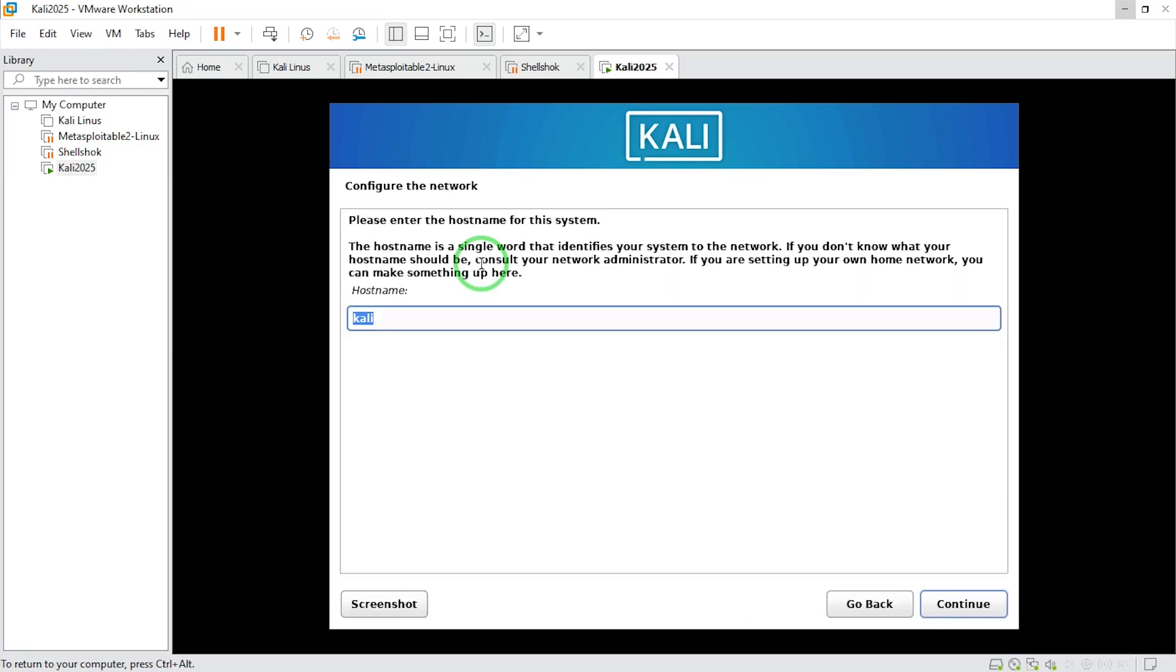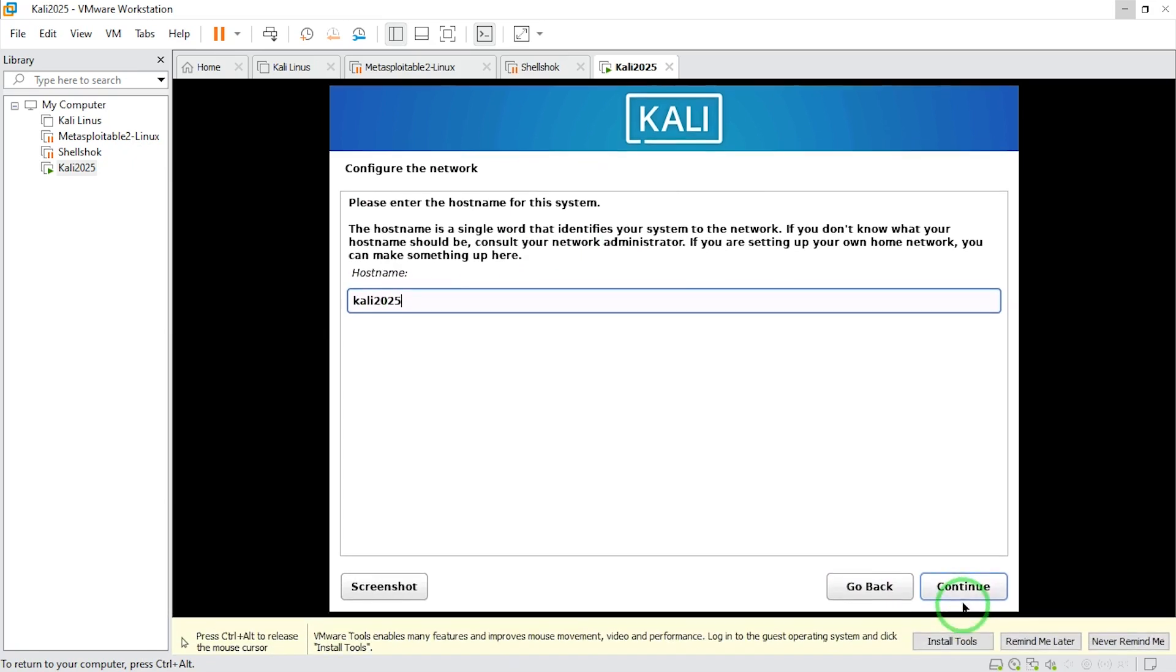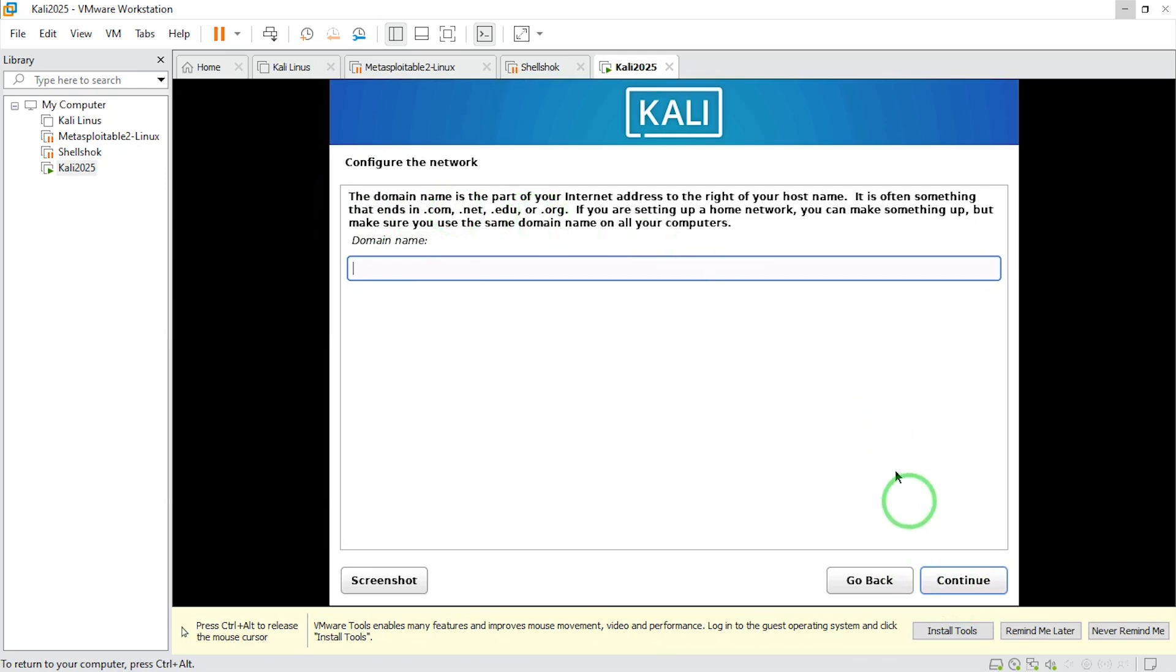Please enter a hostname for this system. I'm going to put a name: Kali 2025. Now say continue. Domain name, I'm going to skip this.